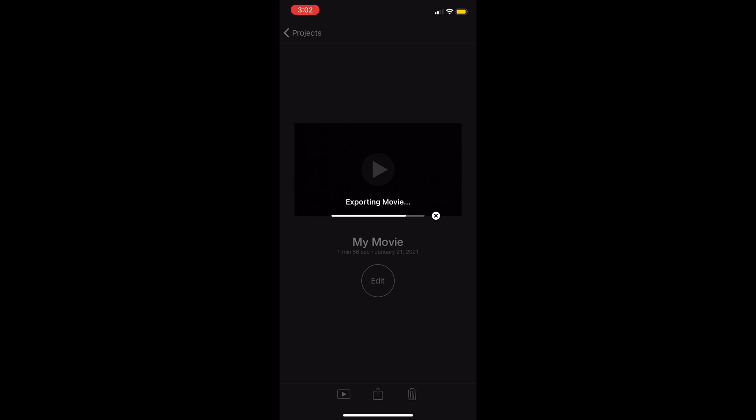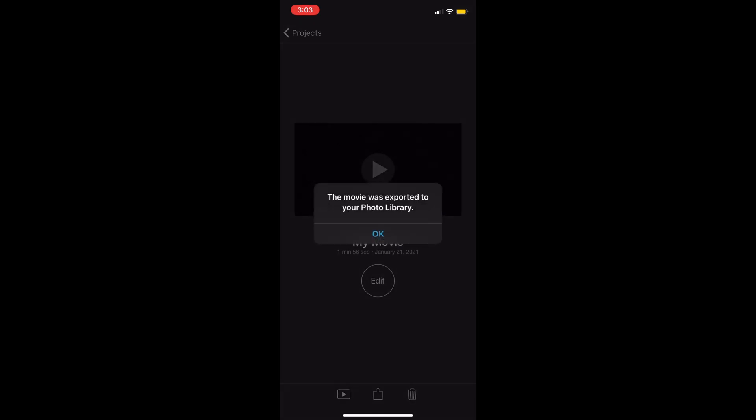Anyway guys, that's it for the video. This is an iOS-only tutorial, so I'm sorry to Android users — iMovie is an Apple-only application. If you're on Android you'll have to find a different video, because personally I don't know how to do that on Android.